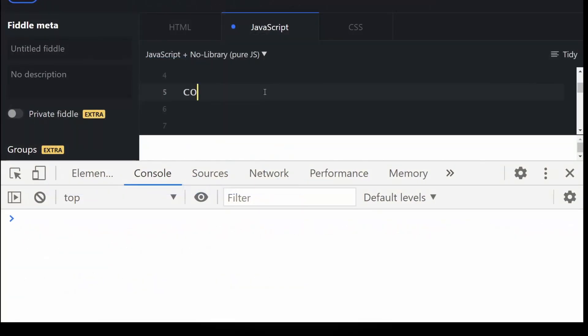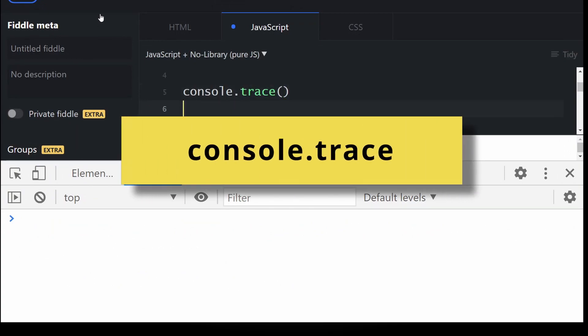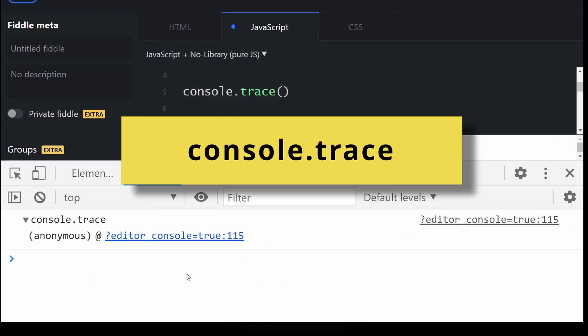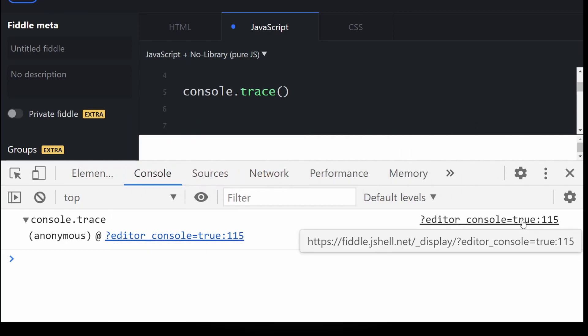As we are talking about stack traces, meet console.trace which is just like log but it shows the stack trace.